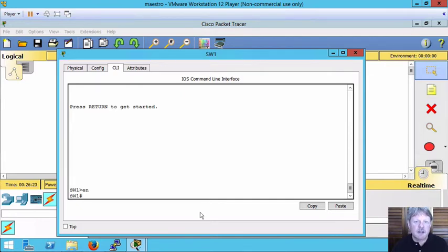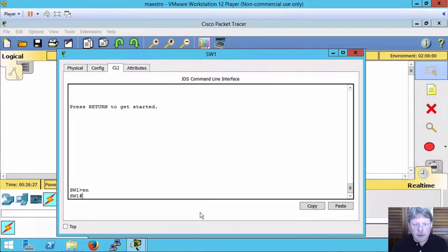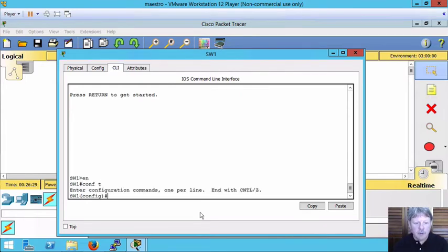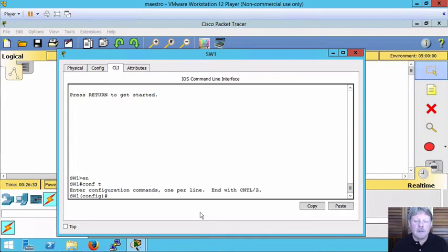We want to set a password to be able to do that and we want it to be encrypted. I'm going to go into global config mode. The way that we configure the privileged mode password is with the enable command.